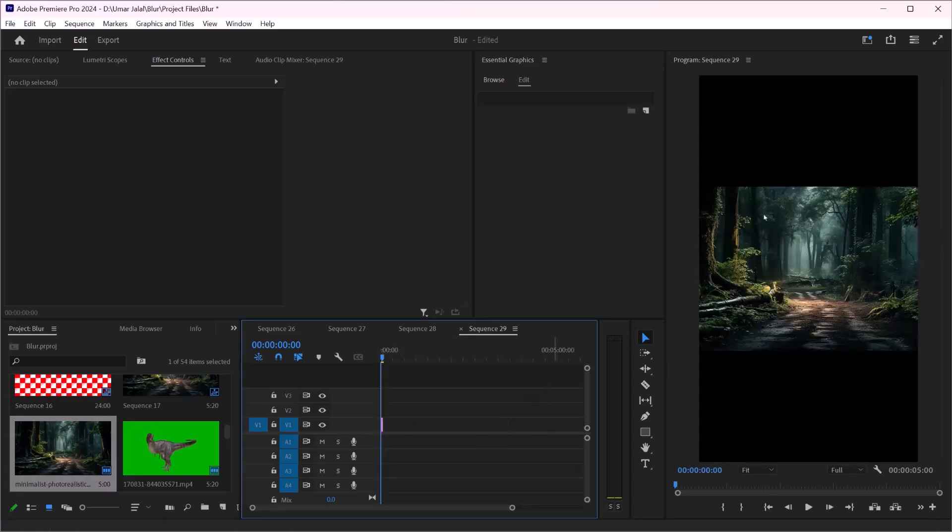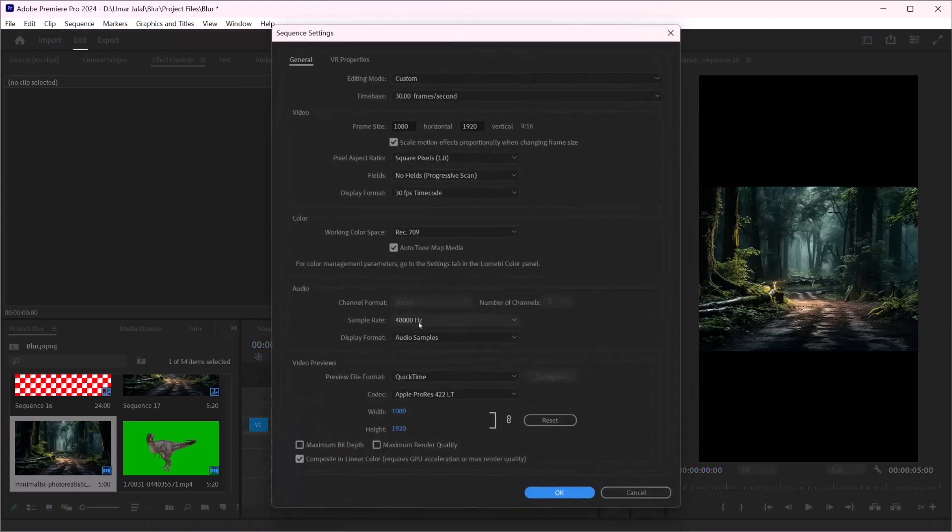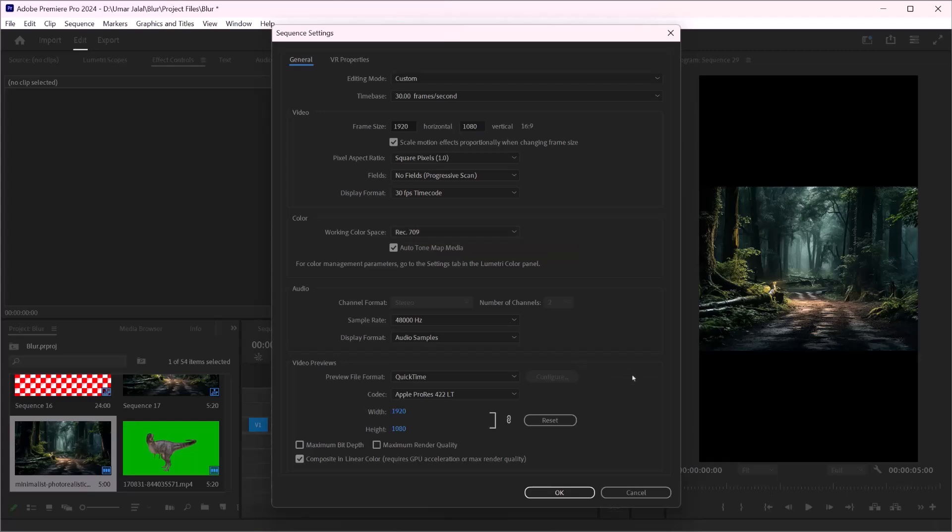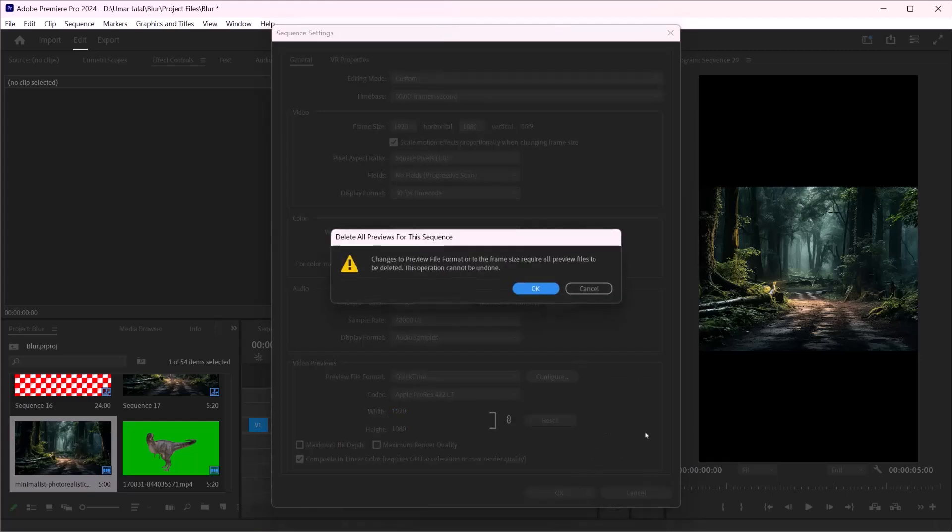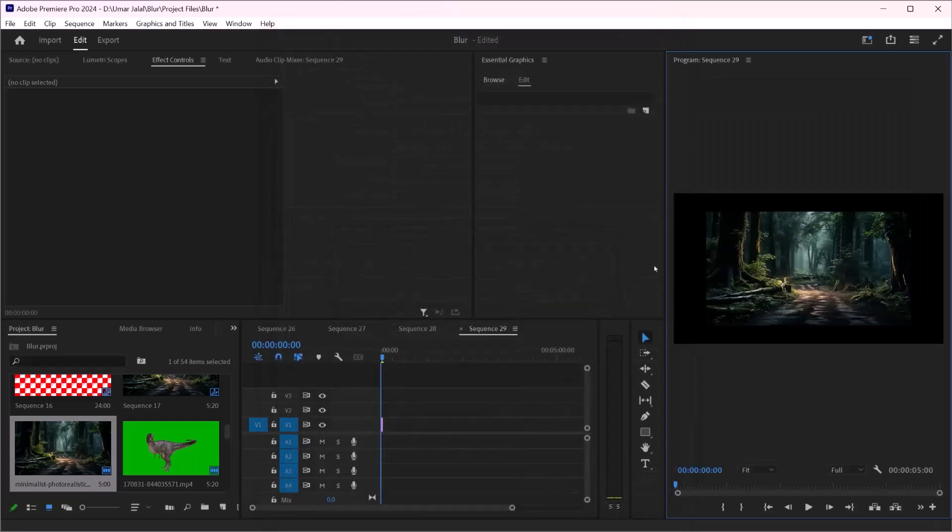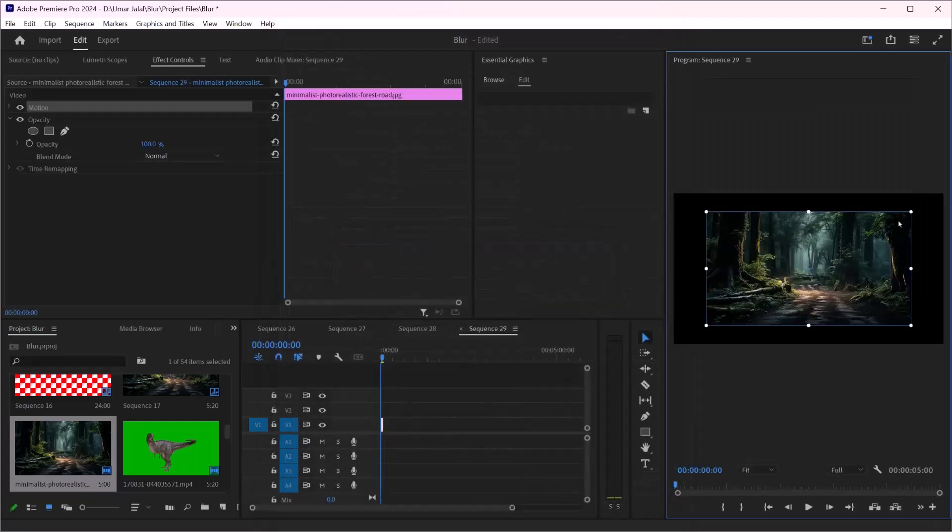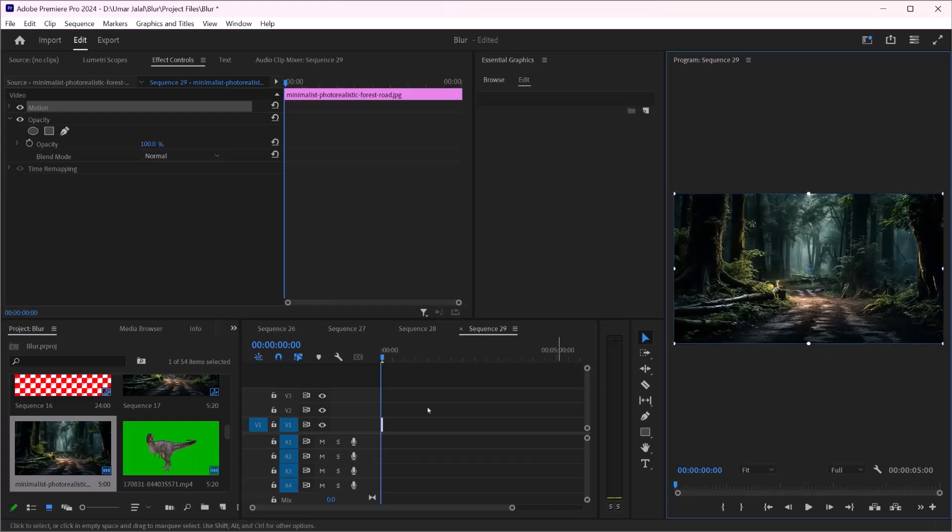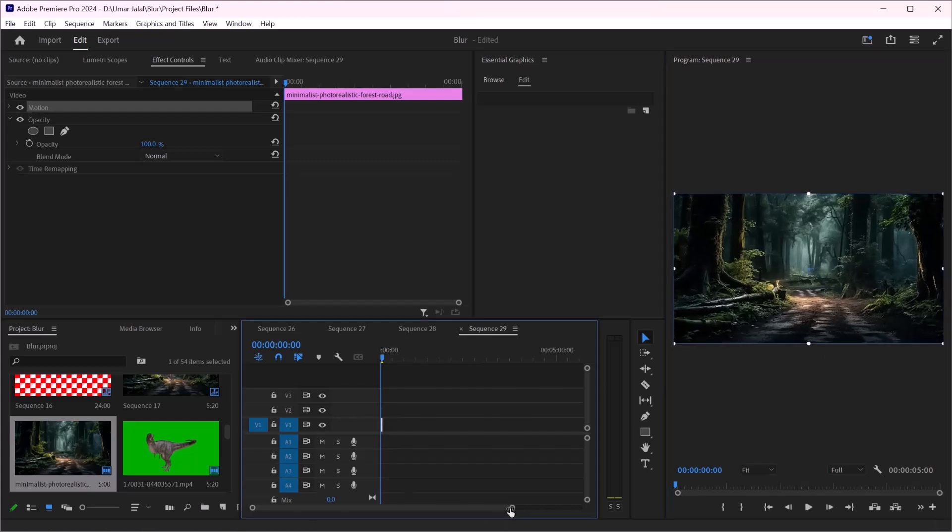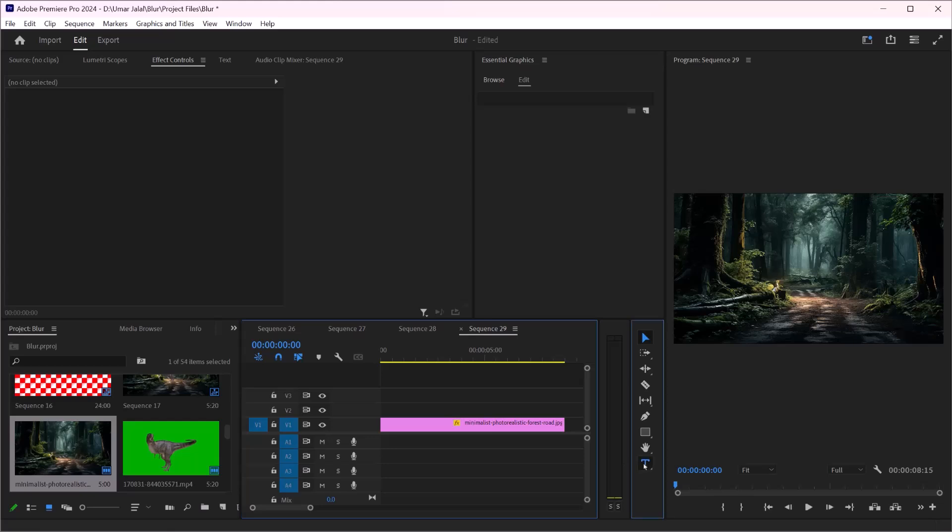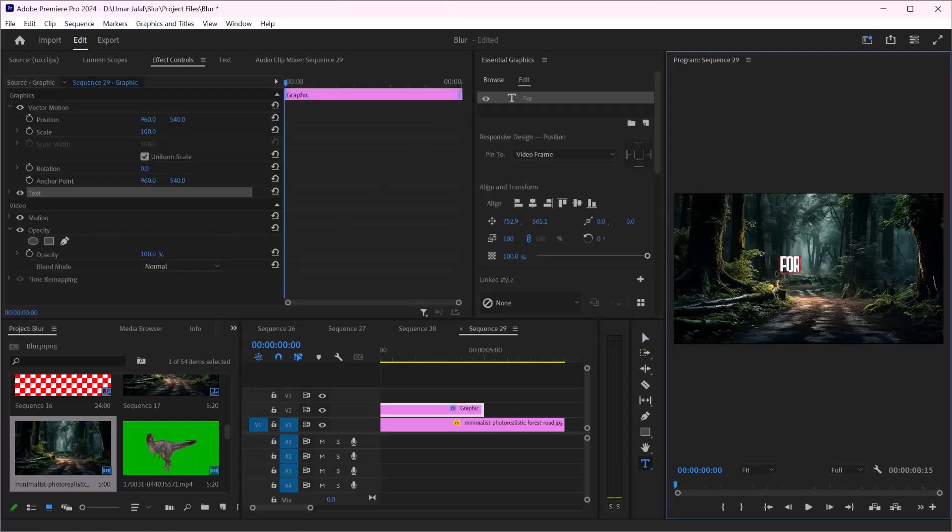Let's change this sequence setting. I'm going to use 1920 by 1080 and I will increase size. Here I will type some text and I will increase the size.